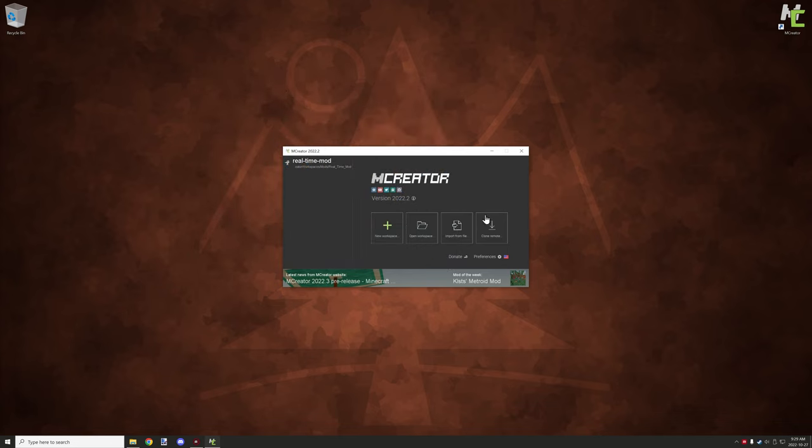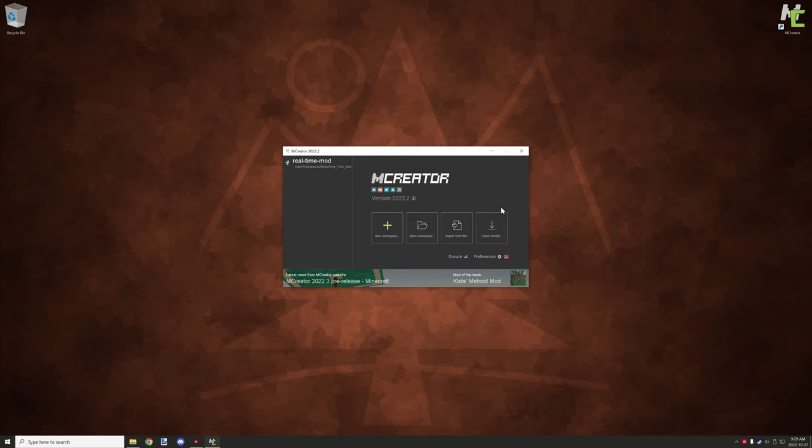Then you can basically clone remote. This is when you want to clone a remote workspace. I already did a tutorial on how to use the desktop application, but it does have an option to actually clone a remote workspace from a GitHub area.